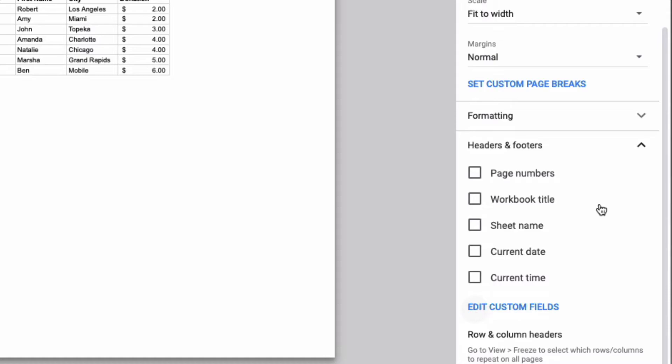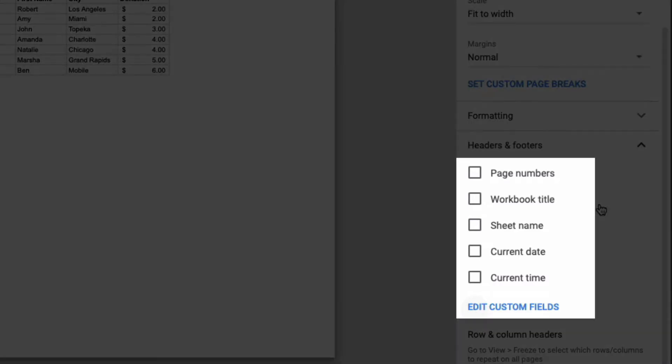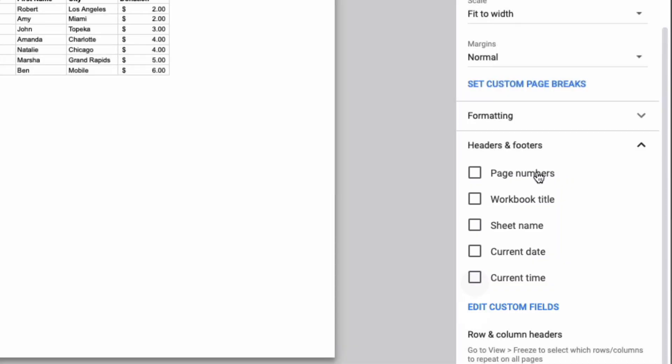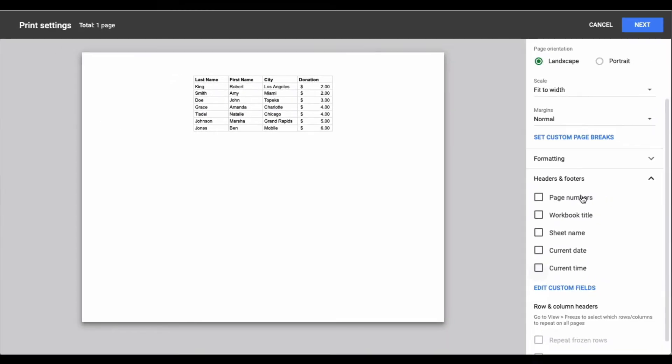Google Sheets gives you a list of predetermined headers and footers that you can include in your document and when you click them these options either appear at the top of the page or at the bottom of the page or in one of the four corners.